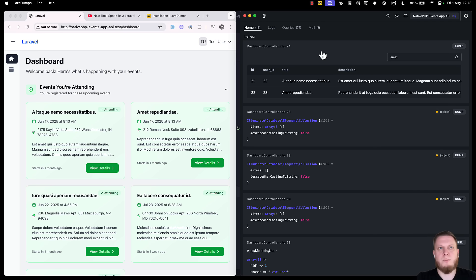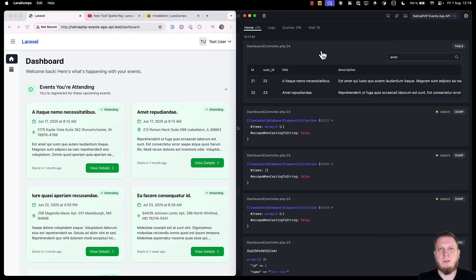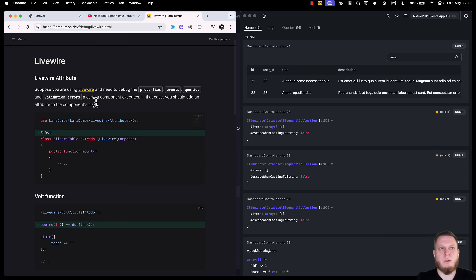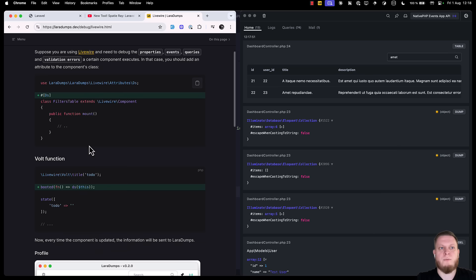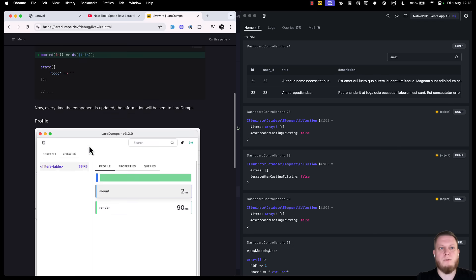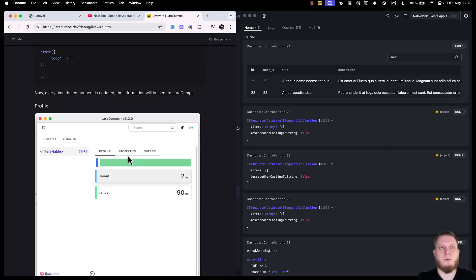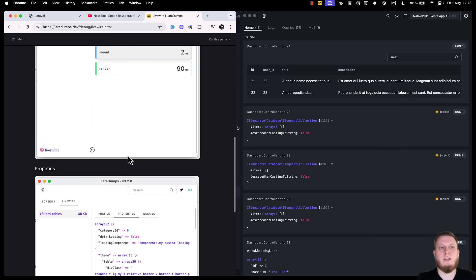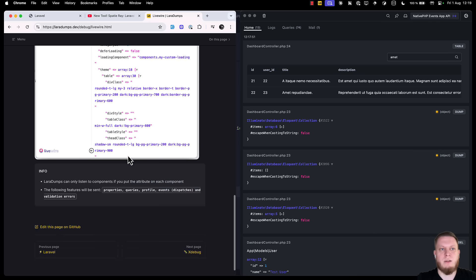Of course, not everything is perfect, and the tool is with limited usage. It works with only Laravel or PHP, so that means that there's no JavaScript dumps, no special tools around other languages. But one thing that the tool has is Livewire support. We can go into our Livewire class, add a simple ds attribute, and from there, we will see profiling information, properties, and queries.